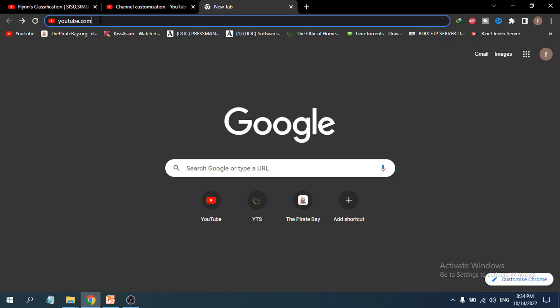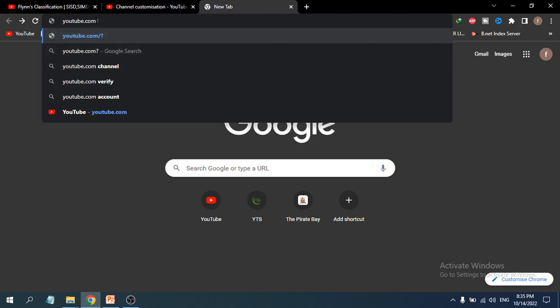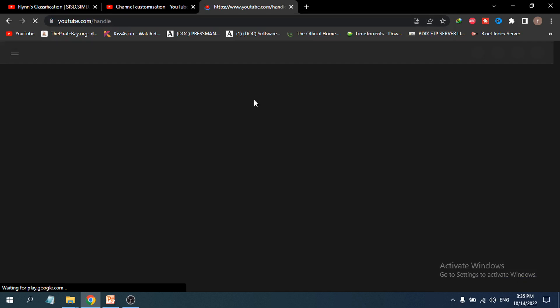Just go to youtube.com in the address bar in your Chrome browser. Then type youtube.com/handle and press Enter. This will directly take you to the handle selection page.